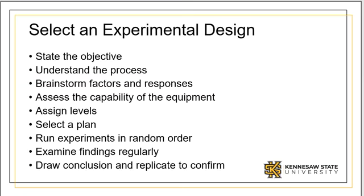Have someone map out the plan and ask another peer to review and correct as needed. Make sure to run experiments in random order to avoid bias and other sources of error.